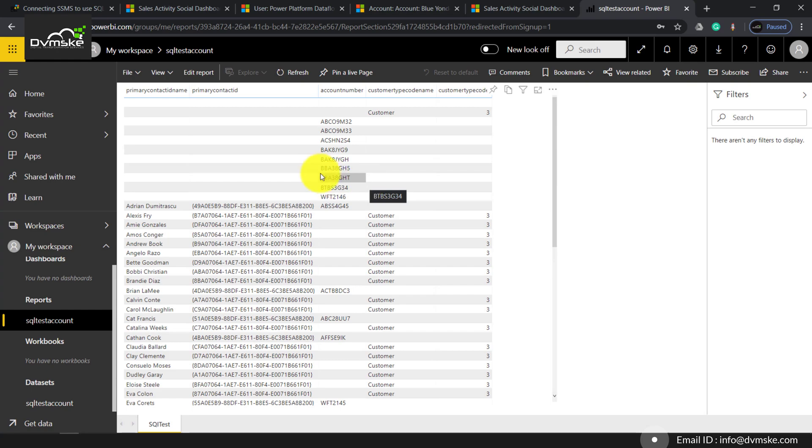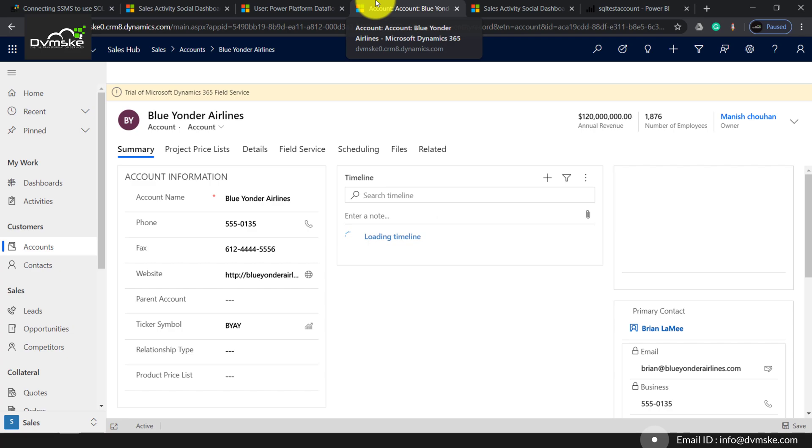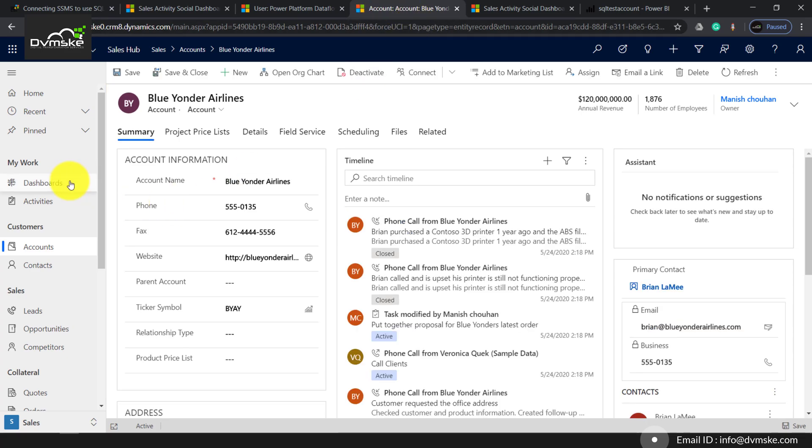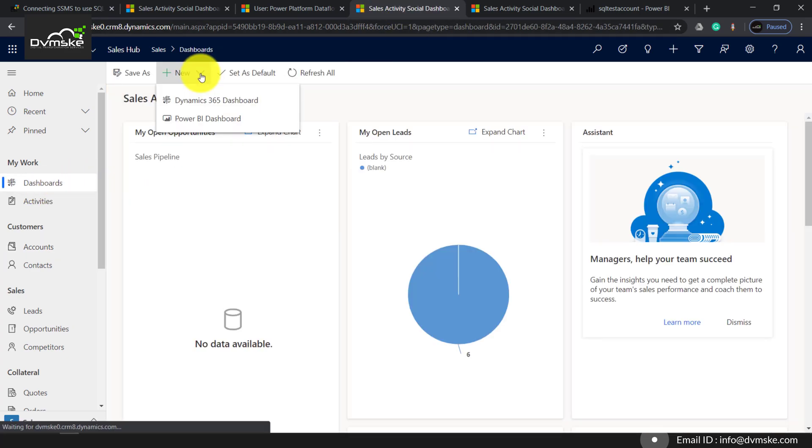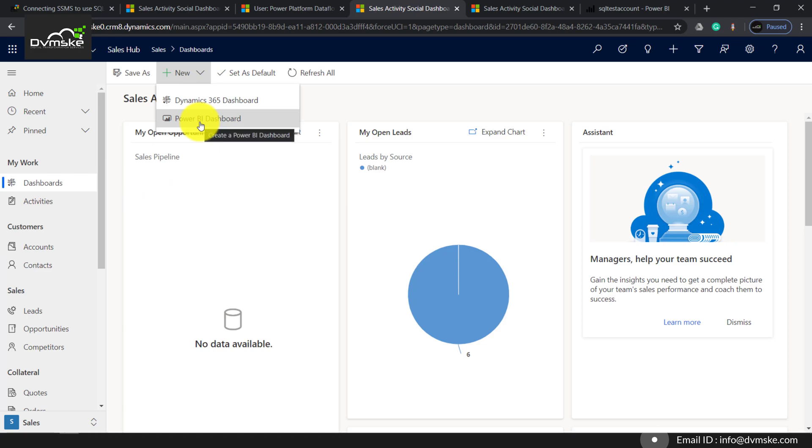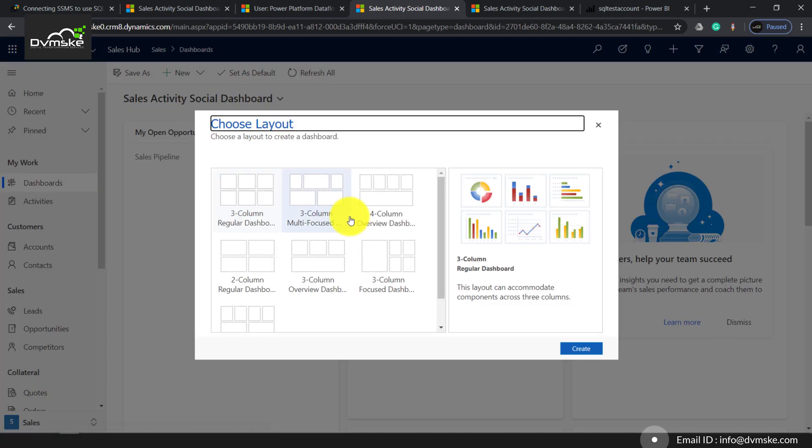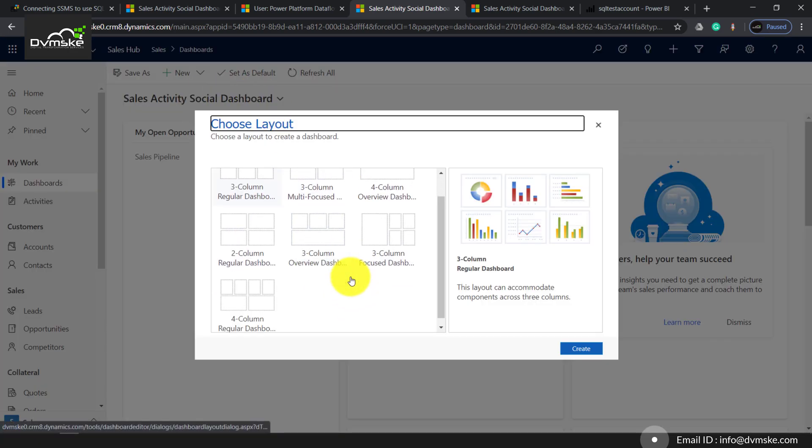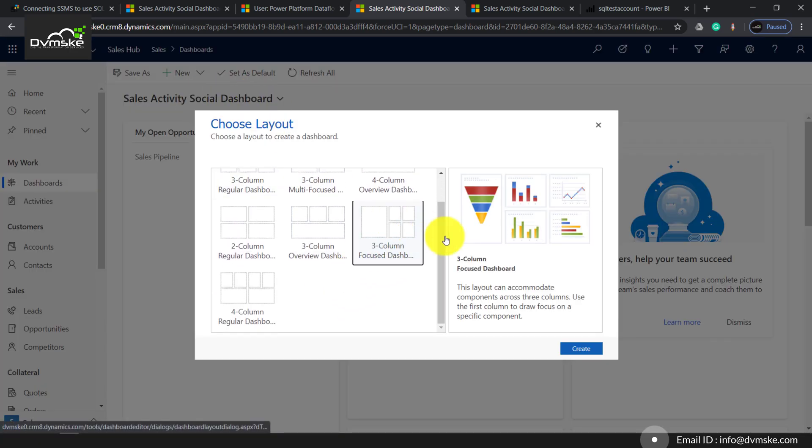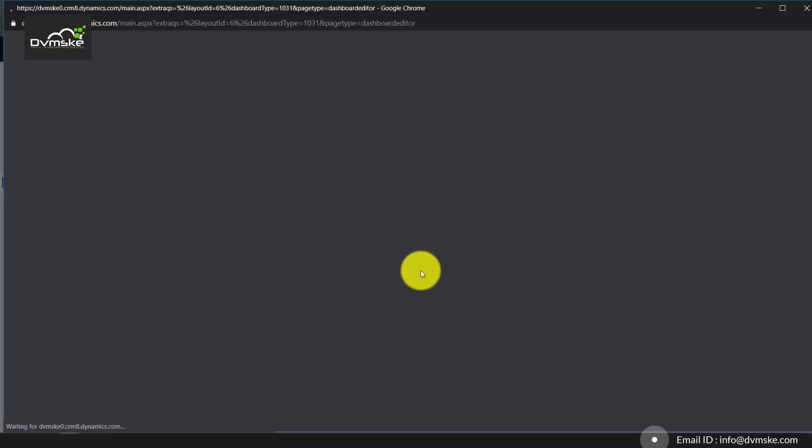Now we can embed this particular report onto Dynamics 365 dashboard. We'll go onto our environment, clicking on dashboard. There would be two options: either to directly embed that report as Power BI dashboard, or we can have it as Dynamics 365 dashboard. We'll be selecting three column, create.